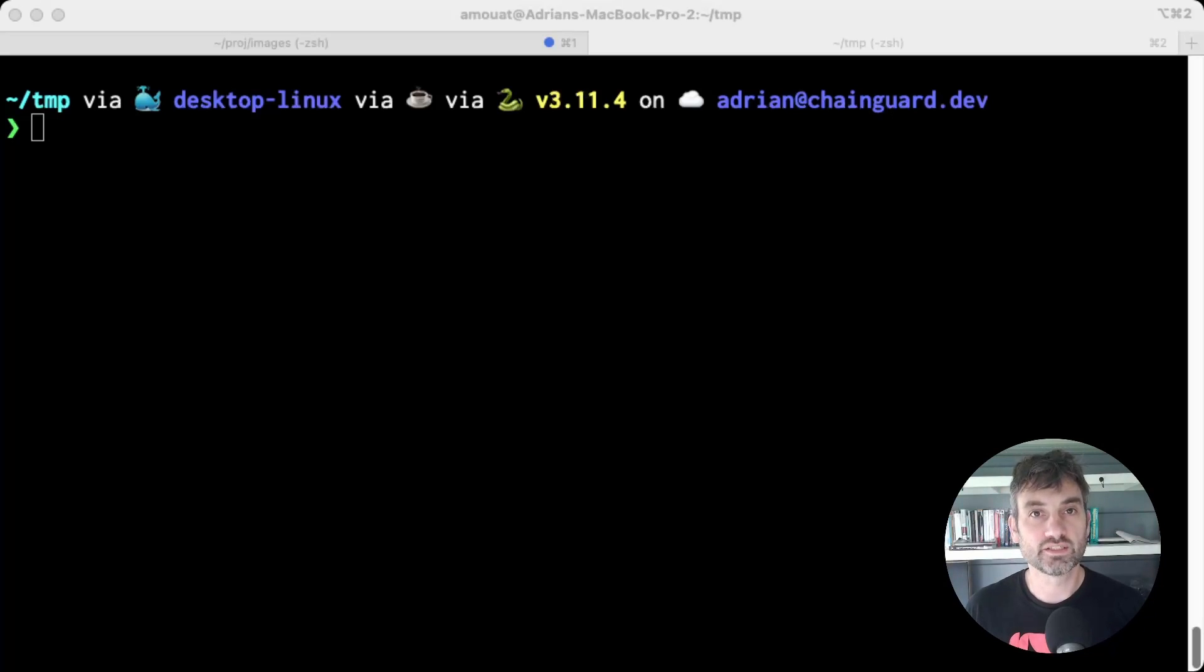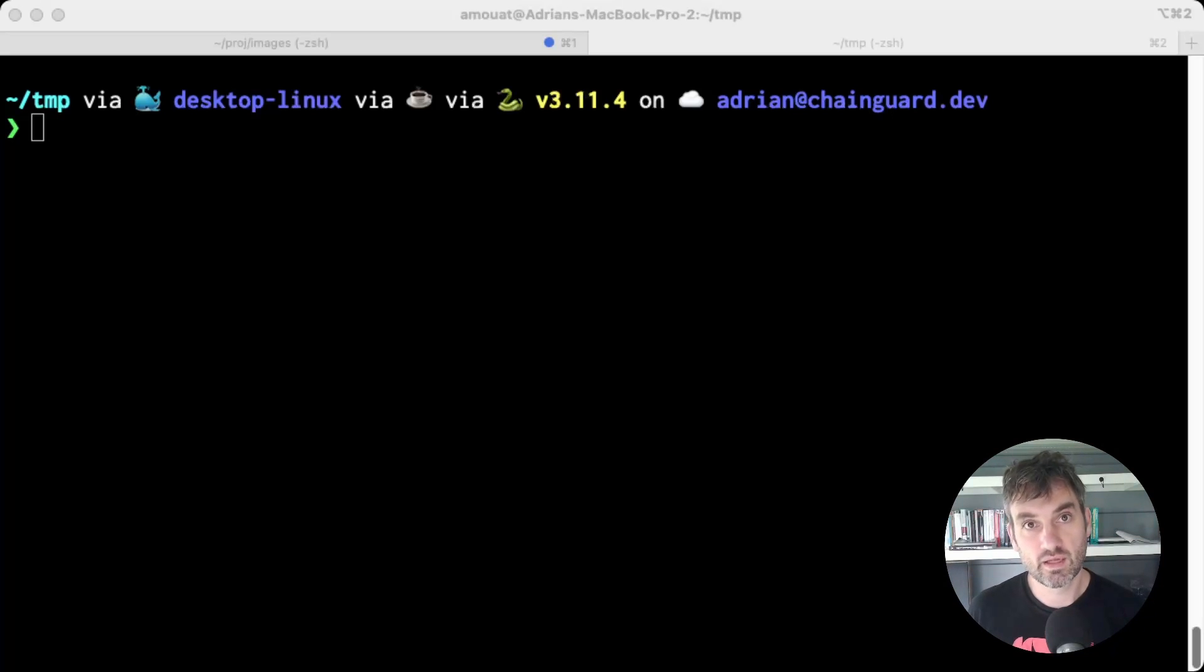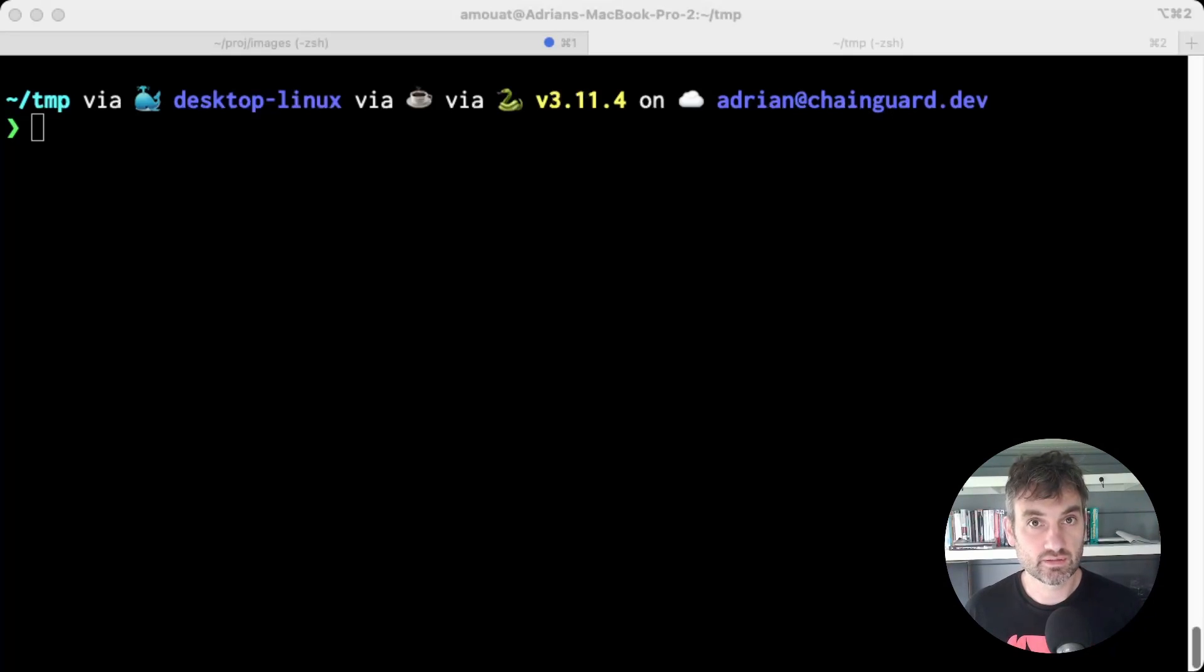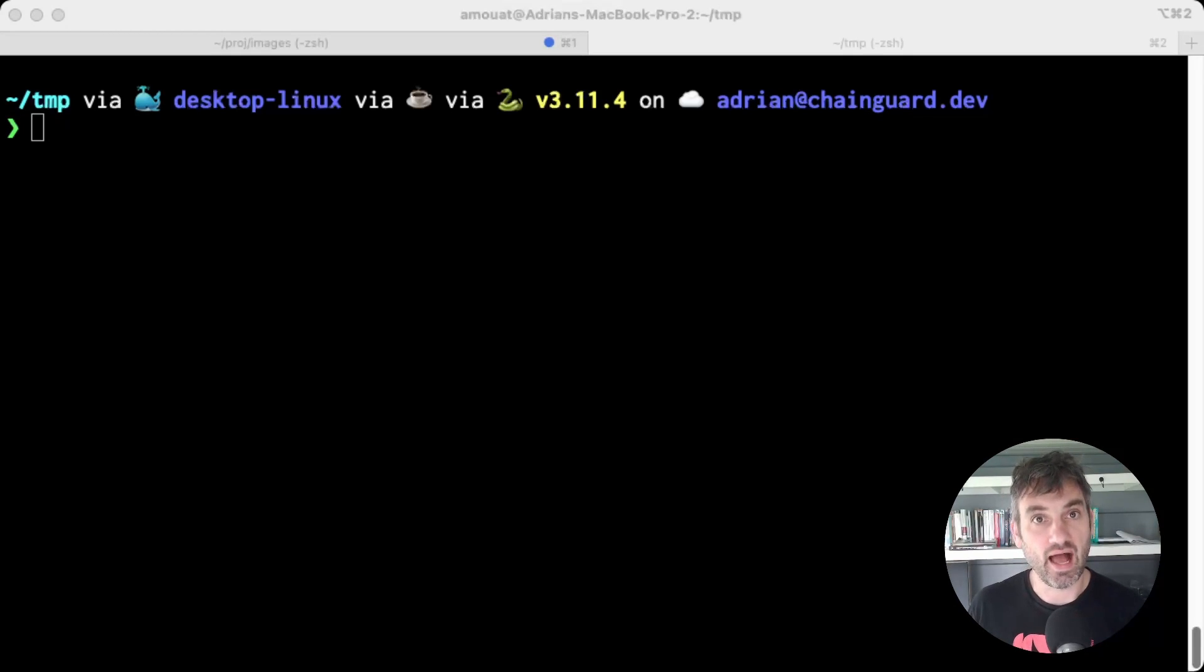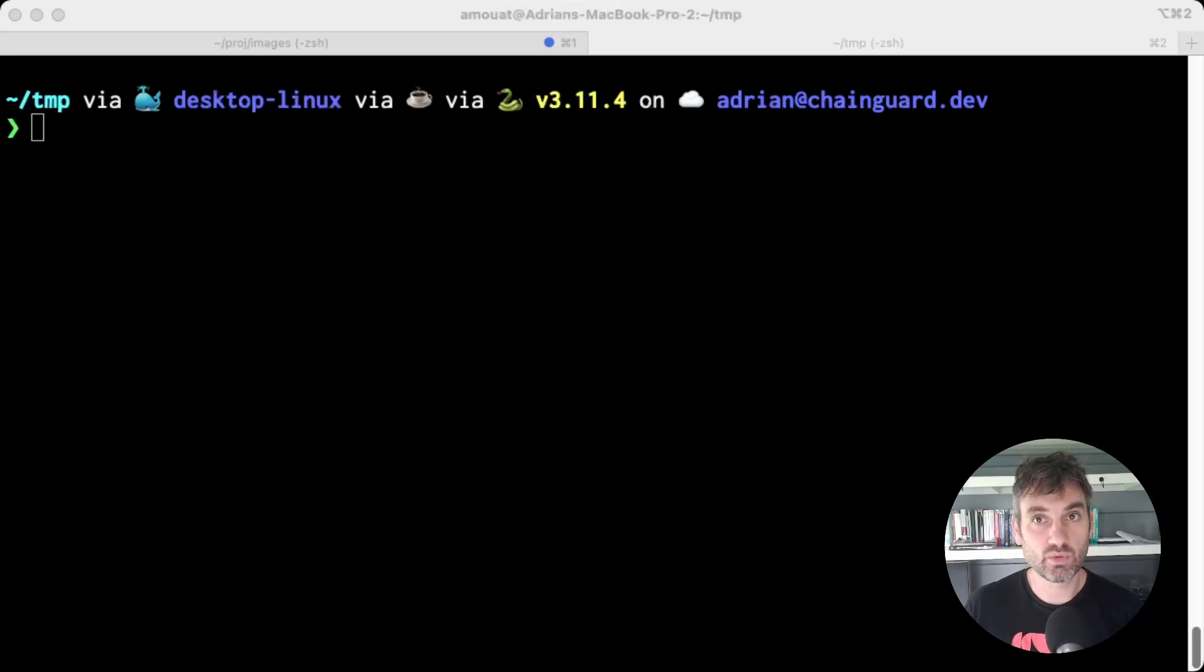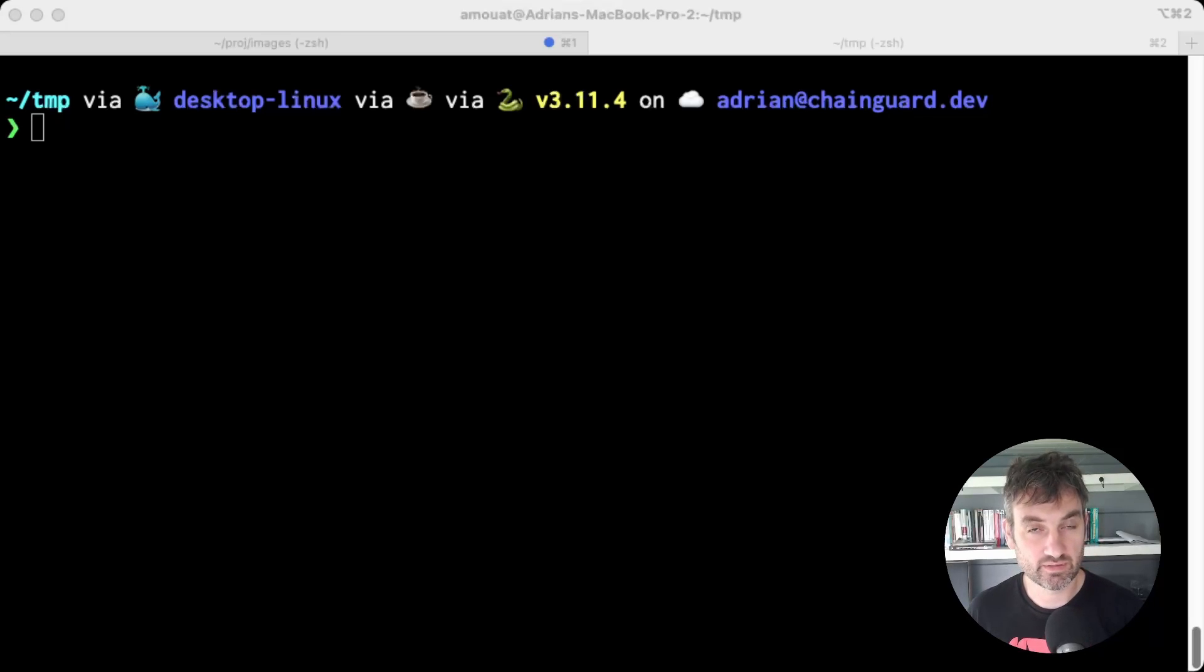So what's the best container base image to use? Well, there's plenty of choices, but everything else being equal, I would choose something very small and with a low known vulnerability count.